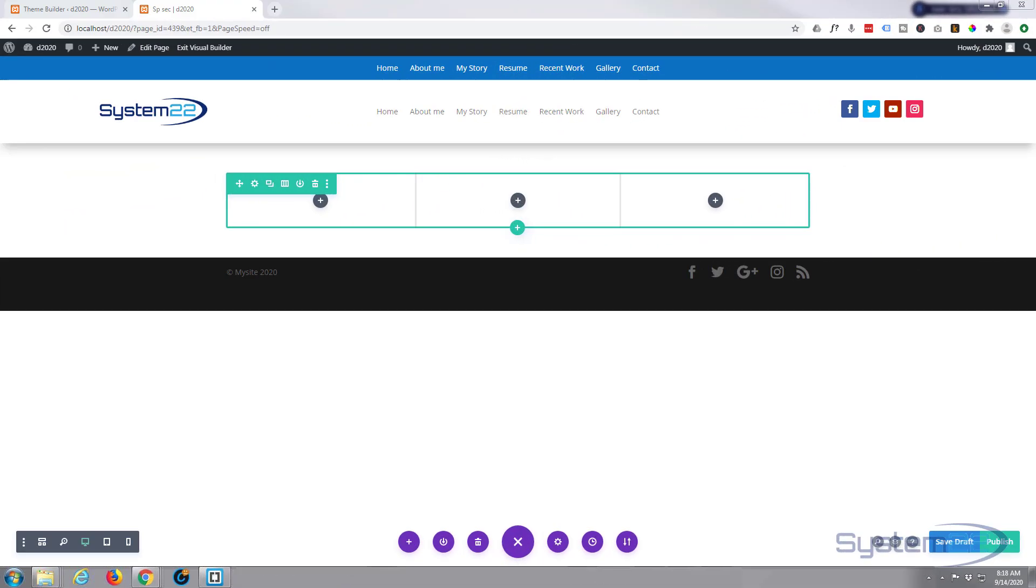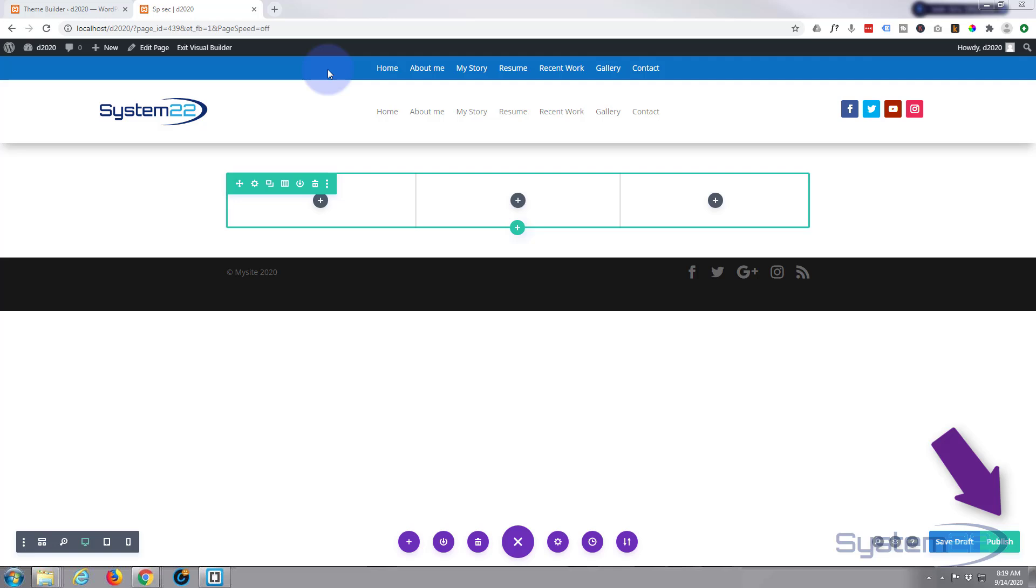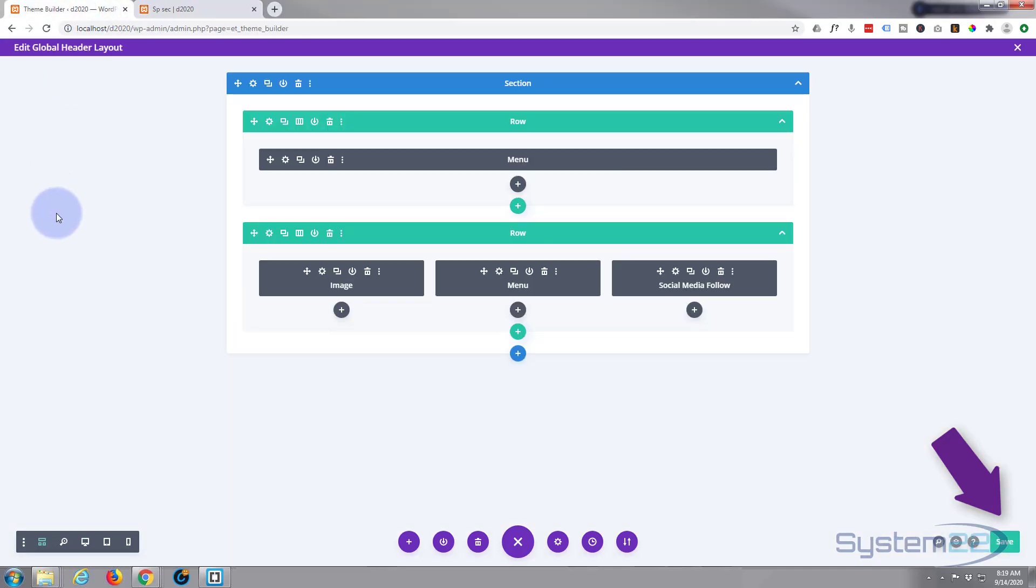Hi guys and welcome to another Divi theme video. This is Jamie from System 22 and webdesignandtechtips.com. A few videos ago we created this secondary sticky menu using the theme builder.